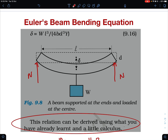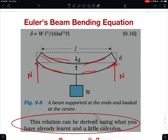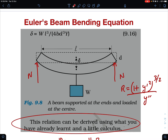In Euler's theory we make the assumption that the bending is not very large — the slopes are very small. For the radius of curvature of any curve, the formula is R = (1 + y'²)^(3/2) / y''. When the slope is very small, y' goes to zero and radius of curvature simplifies to R = 1 / y''.